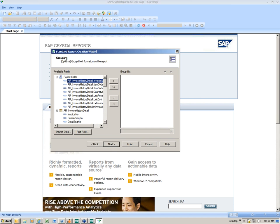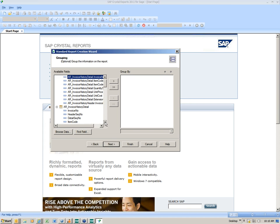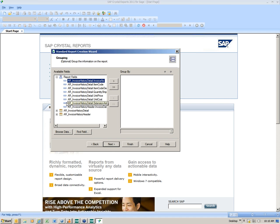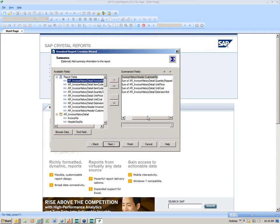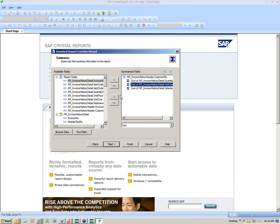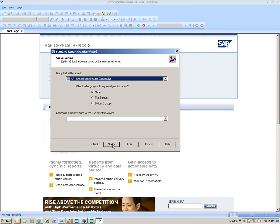I can also put a group in — this is optional. I want to know what customers have purchased what items, so I'm going to choose customer number as my group, even though I didn't put customer number in as a field. I'll do it in ascending order and hit Next. For summaries, I want quantity summarized and extension amount summarized so I can get a total, but not unit price or unit cost — that would be silly. Hit Next. For group sorting, I'll just let it sort by customer number and hit Next.